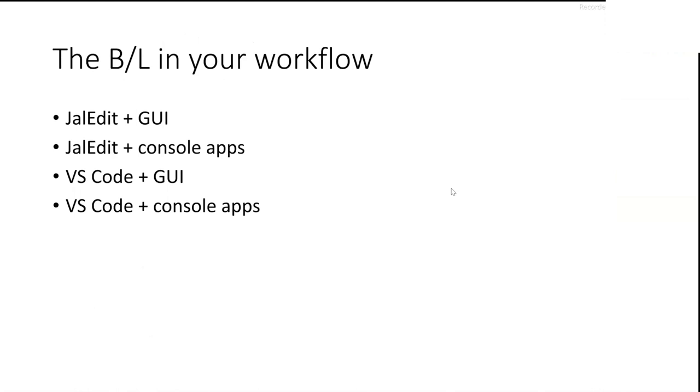So I'm going to talk about using the bootloader in your workflow, if you're actually doing your work, if you're actually doing development. And there's four use cases, but I'm only going to talk about one, one and a half. JalEdit plus the GUI, which is the GUI that I showed you earlier. JalEdit plus the console apps, and then the same with Visual Studio Code, using the GUI and using the console apps. It won't take long.